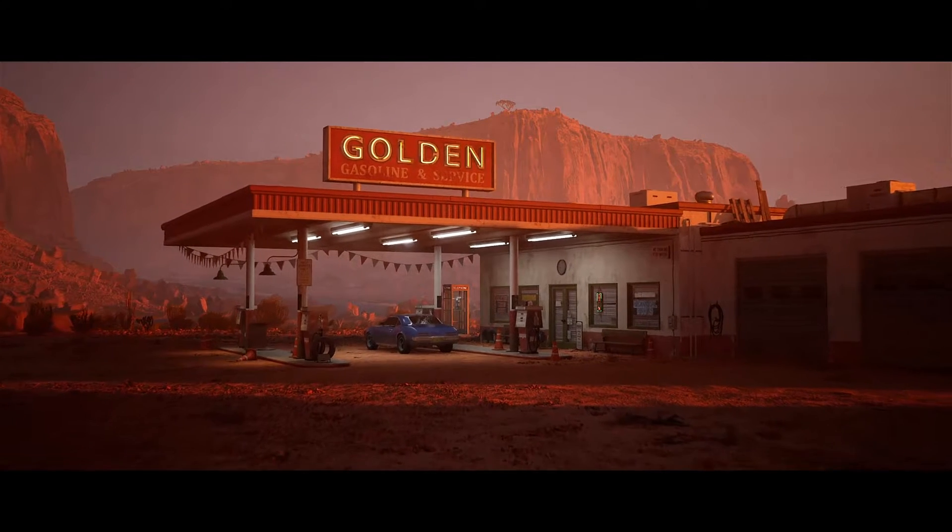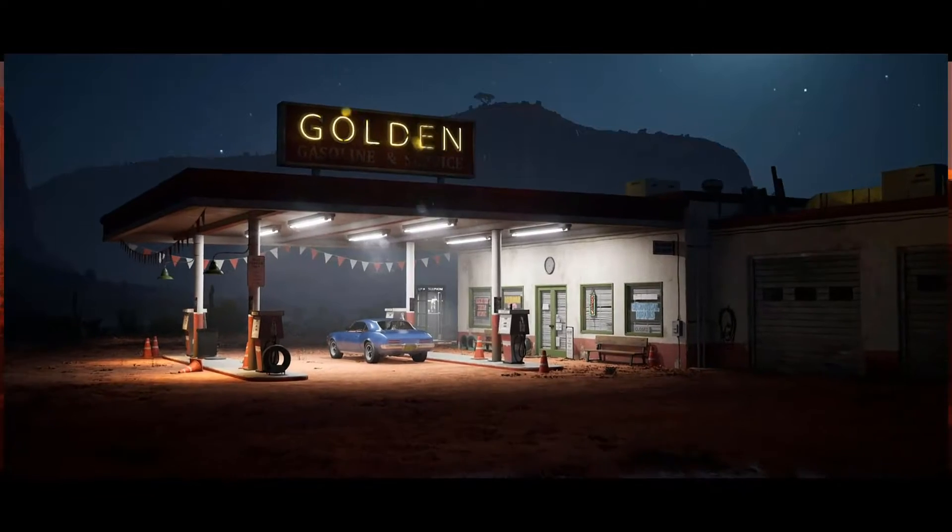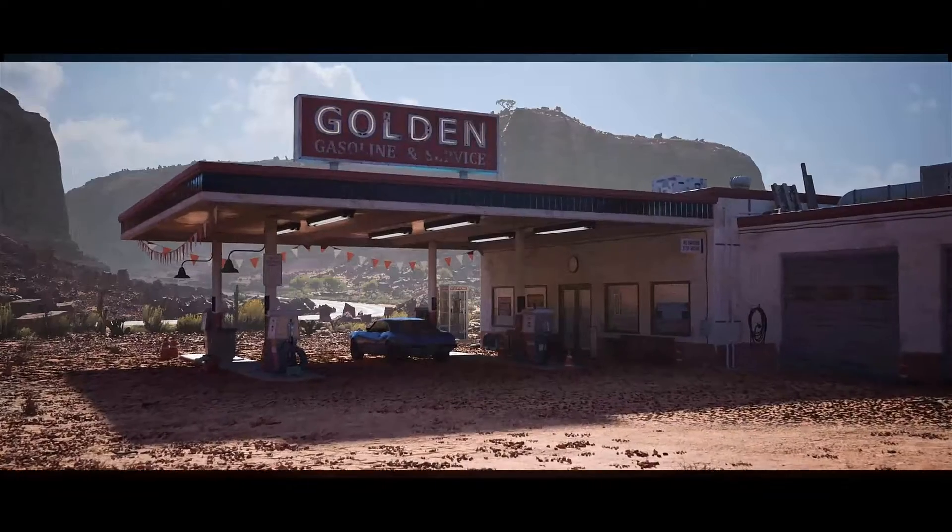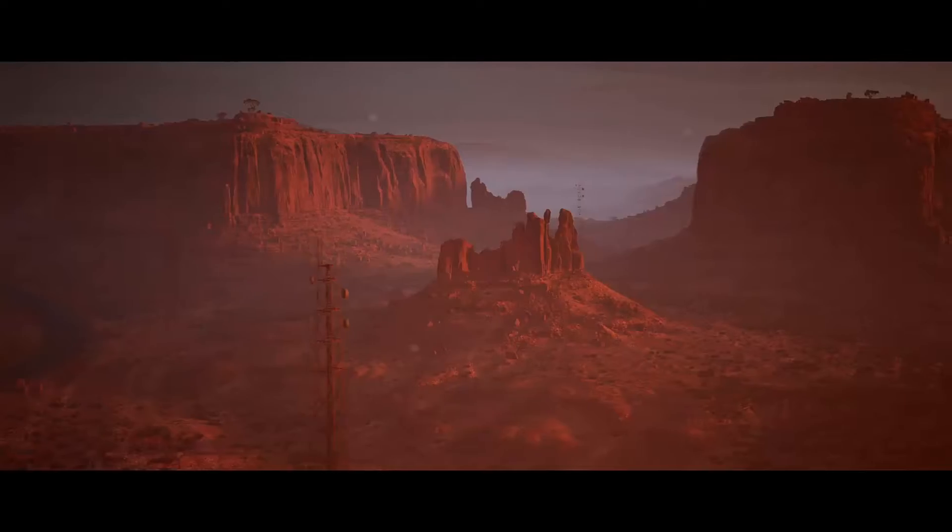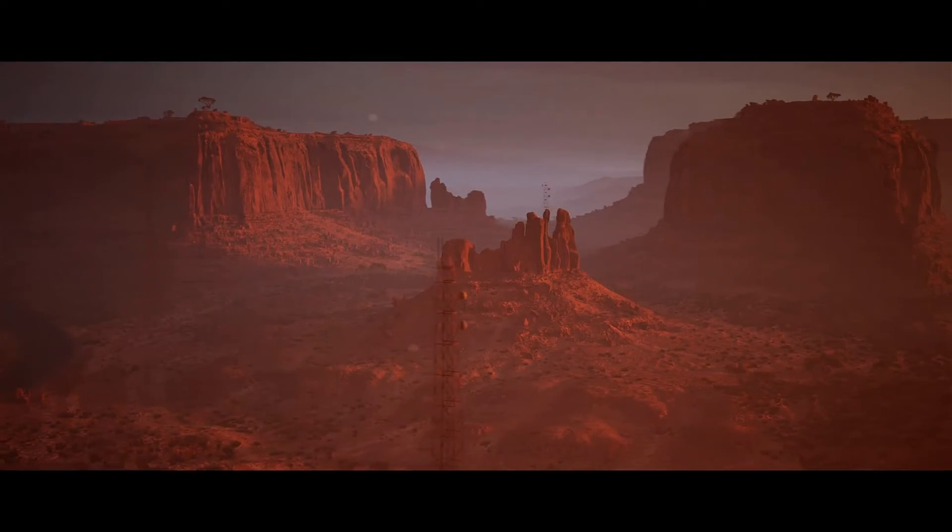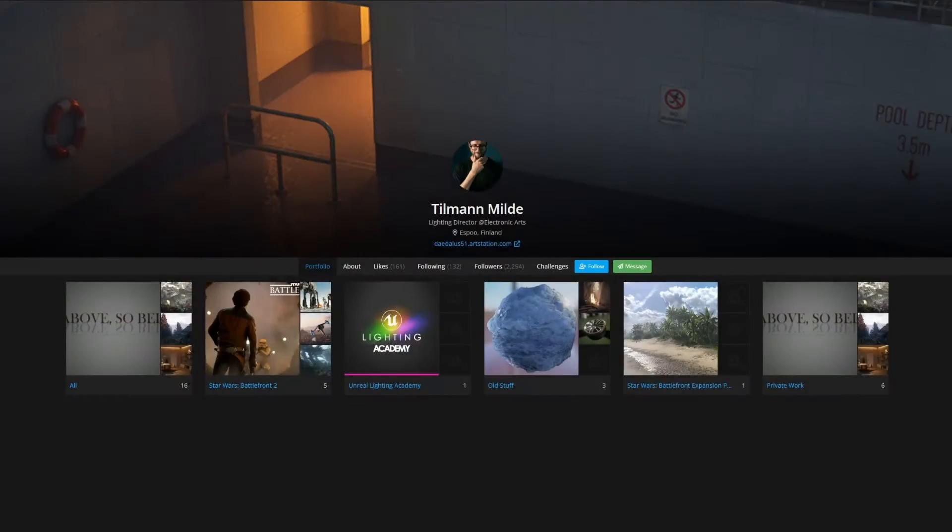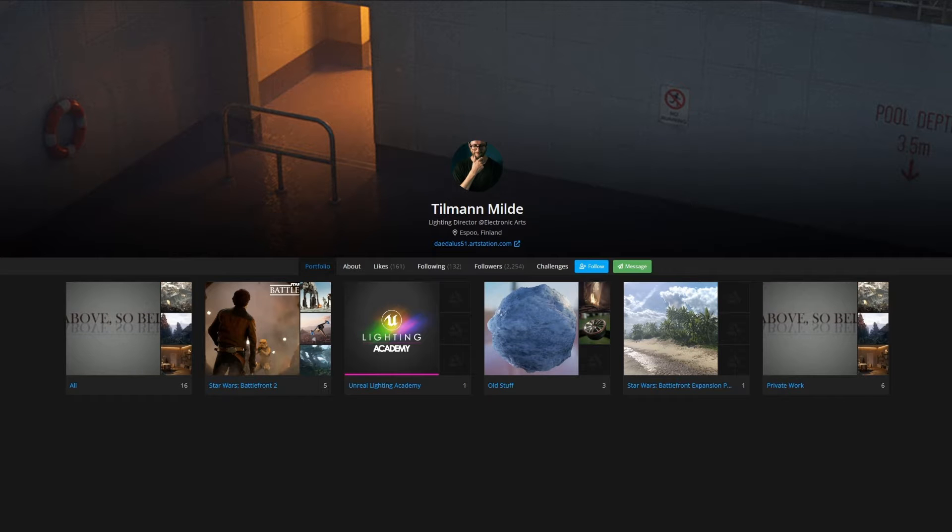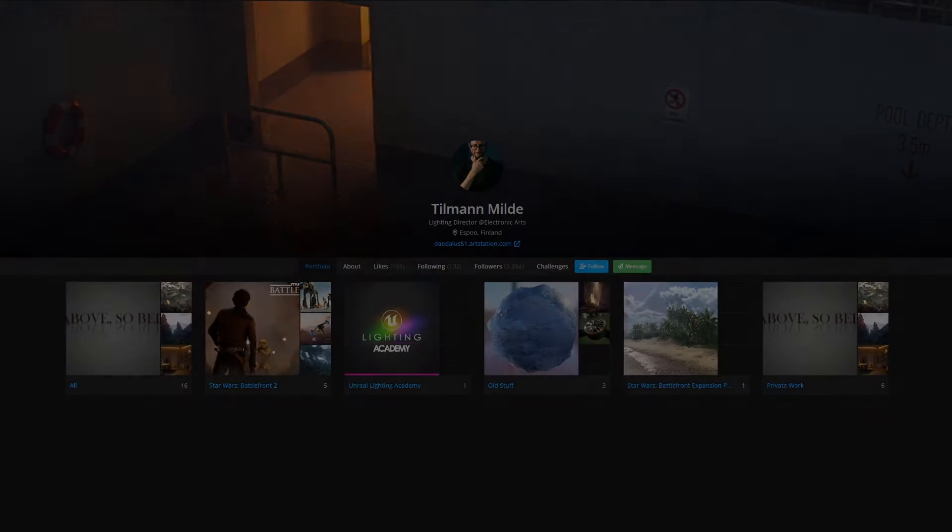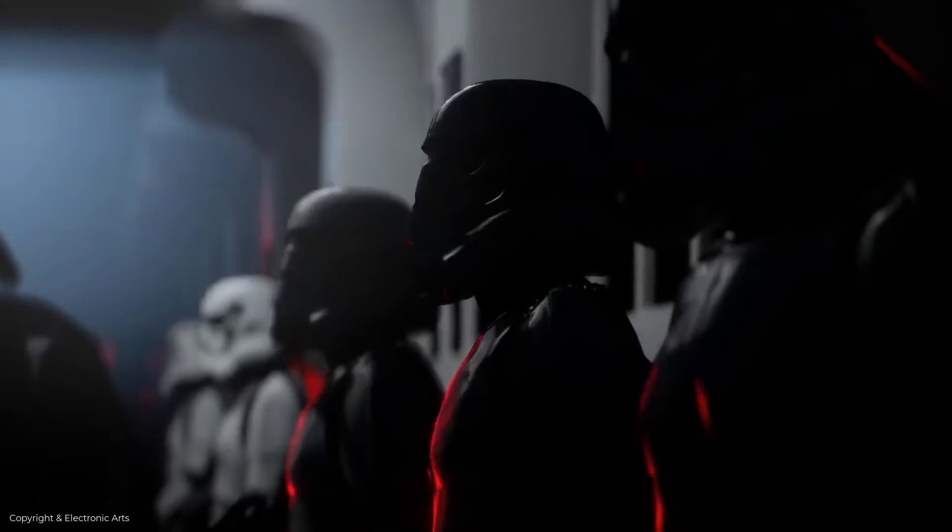Hi and welcome to this extensive look at lighting inside of Unreal Engine 5, brought to you by Fast Track Tutorials. My name is Tilman Milde and I'm currently a lighting and art director within EA and I have worked on